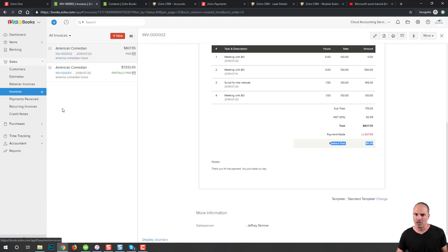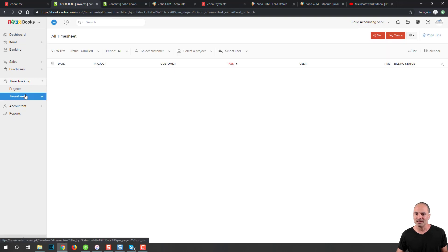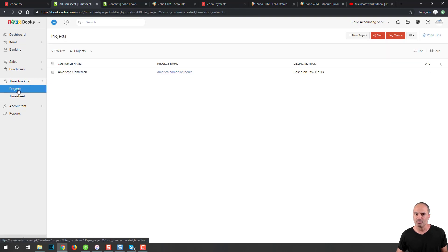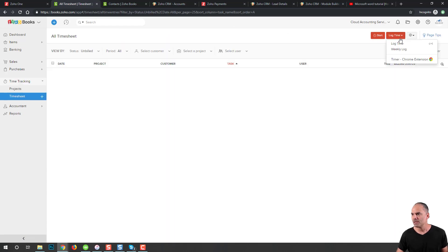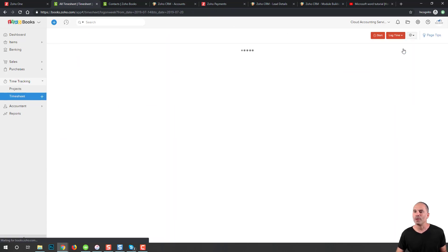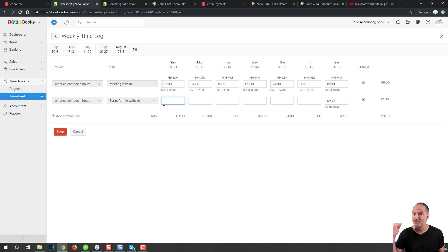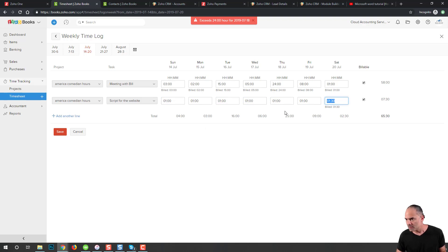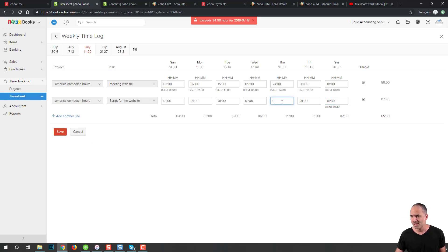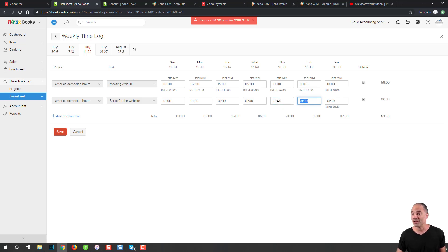Option number two: I will have in the timesheet, I will log a few hours. Let me do it in a different way. I will log a weekly log. The weekly log is a little bit easier to log because I'm just logging everything in one time. Let's say here I did one hour, one hour a day. Here I can't do anything because I'm already 24 hours for this day. The system is telling me that I cannot do more than 24 hours a day. Thank you Zoho for helping me here. I will click save.